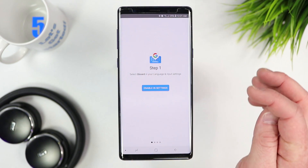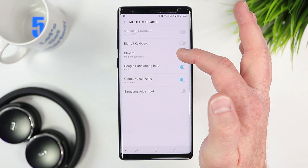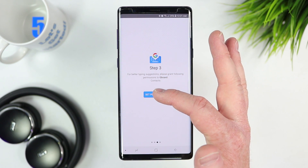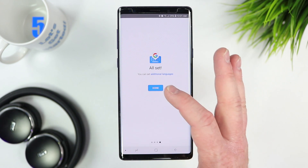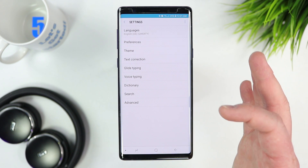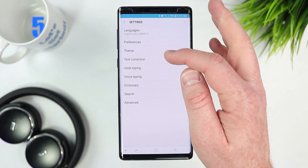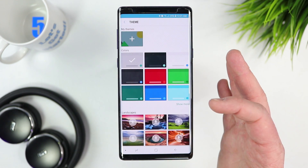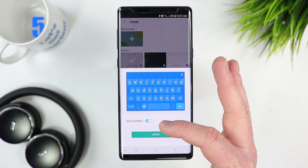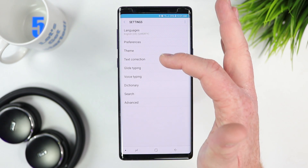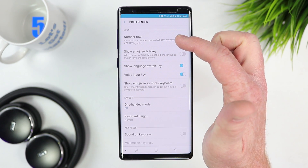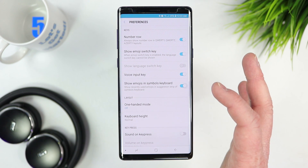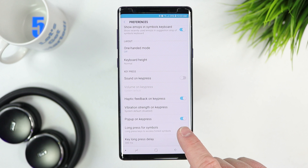Open Gboard and it says enable in settings — select okay, then select it as your input method. Set permissions allowing Gboard to look up contacts for spelling. In the Gboard settings, I like to change the theme — you can choose a color, a picture, or even your own photo. I like a blue keyboard with the keys showing in the background. Under preferences I like to enable the number row, the emoji switch key, show emojis in the keyboard, and long press for symbols.